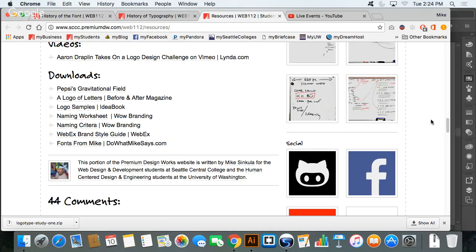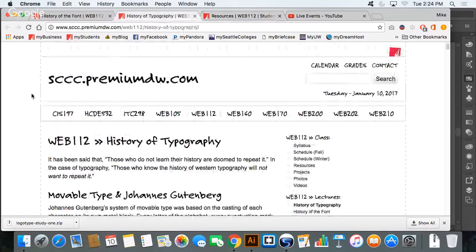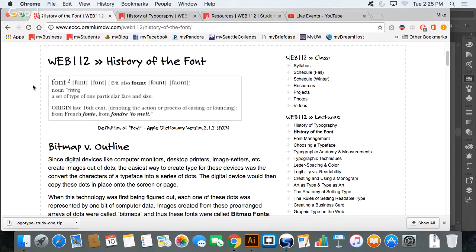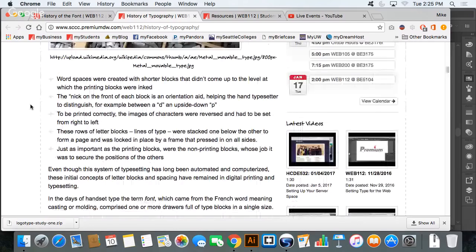Hopefully that will be you or something like that. Going back to the history of the font — font origin, 16th century, denoting the action or process of casting, from the French word. The whole founding, casting — that's where that all comes from.